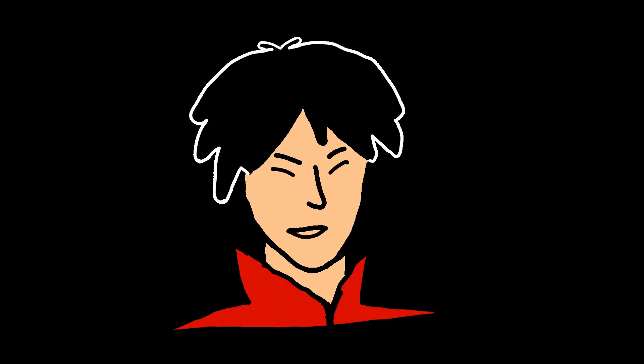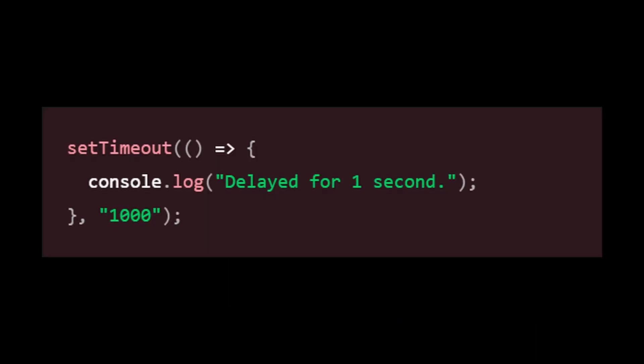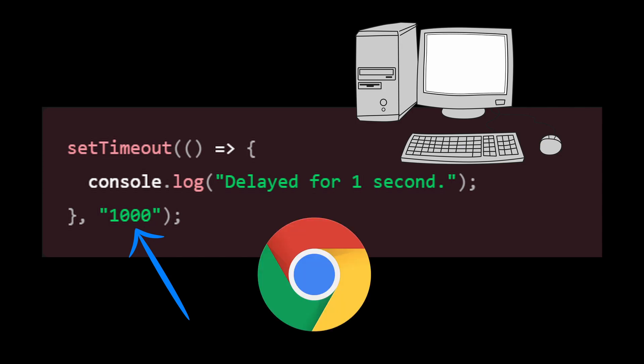Well, you can use SetTimeout to create animations but it's not an ideal method because it's not optimized for performance. With SetTimeout, you specify a time delay between each frame of the animation which means that the animation will update as fast as the computer can handle. This can lead to potential performance issues because it doesn't take into account the capabilities of the device and browser.